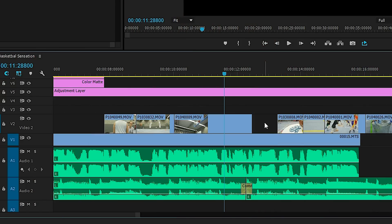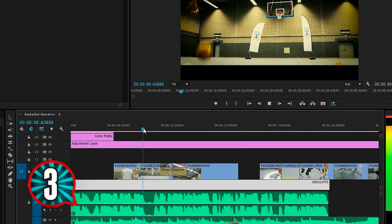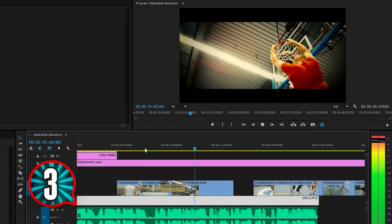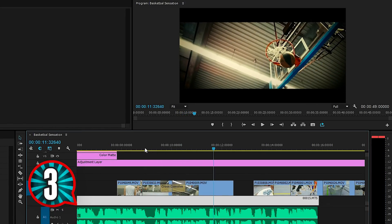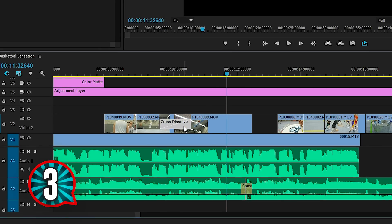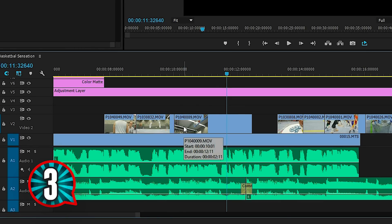Next we'll have a look at transitions. When selecting a clip or one of its cutting points, we can press the shortcut Command or Ctrl+D to add the default transition to the clip. This will be a cross-dissolve transition, but there's a way to change this.